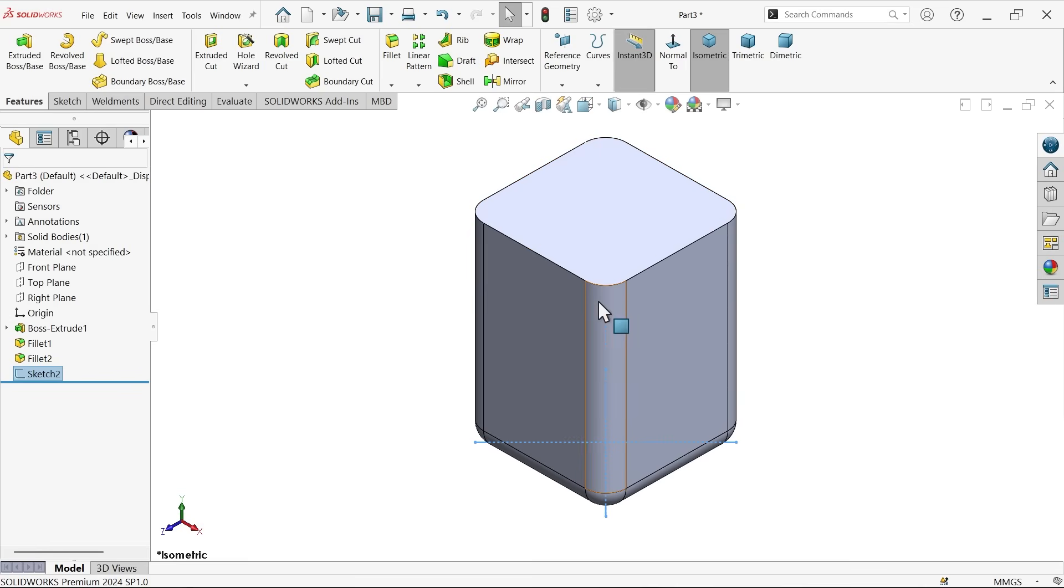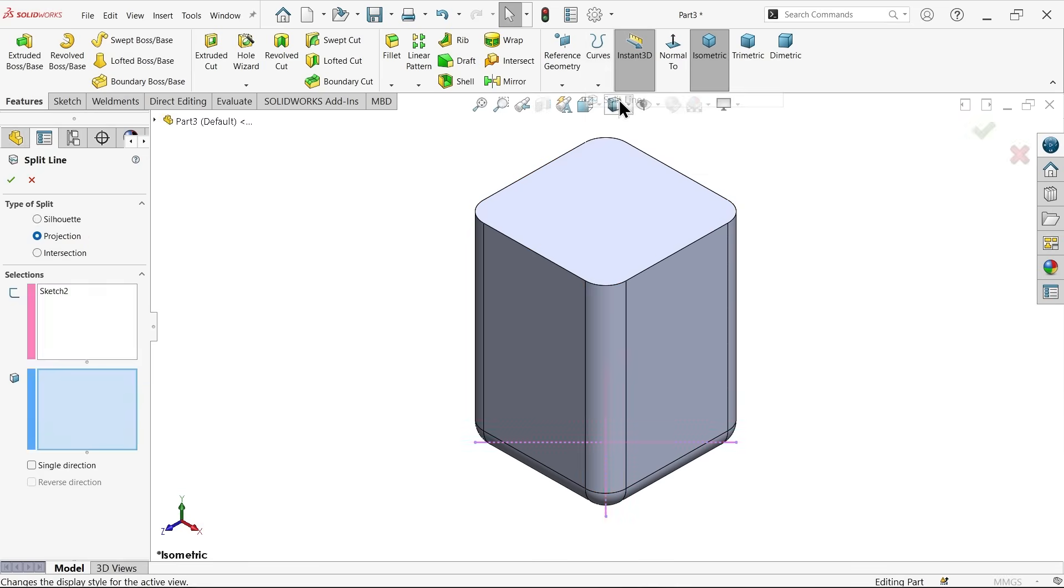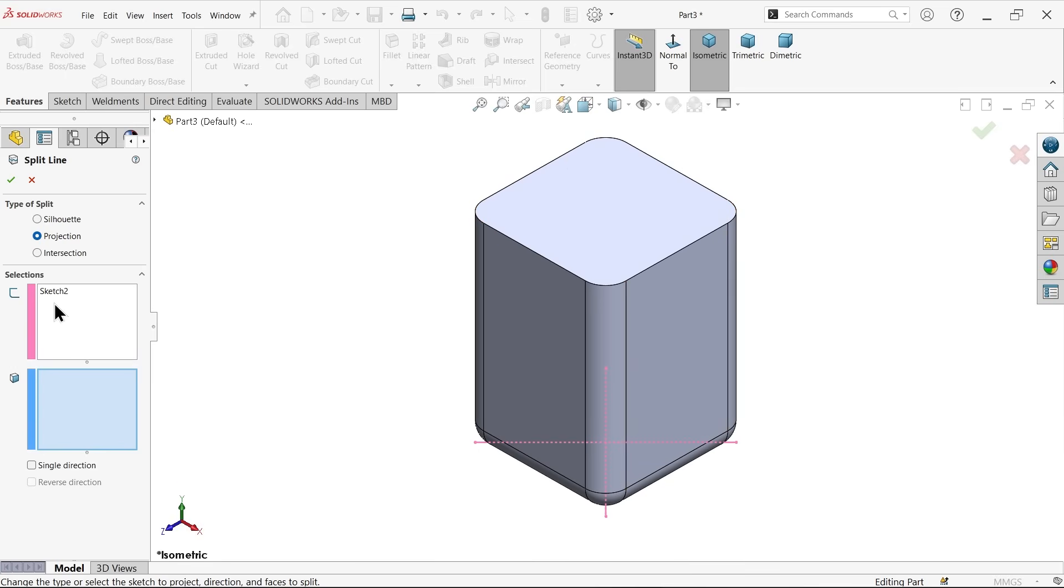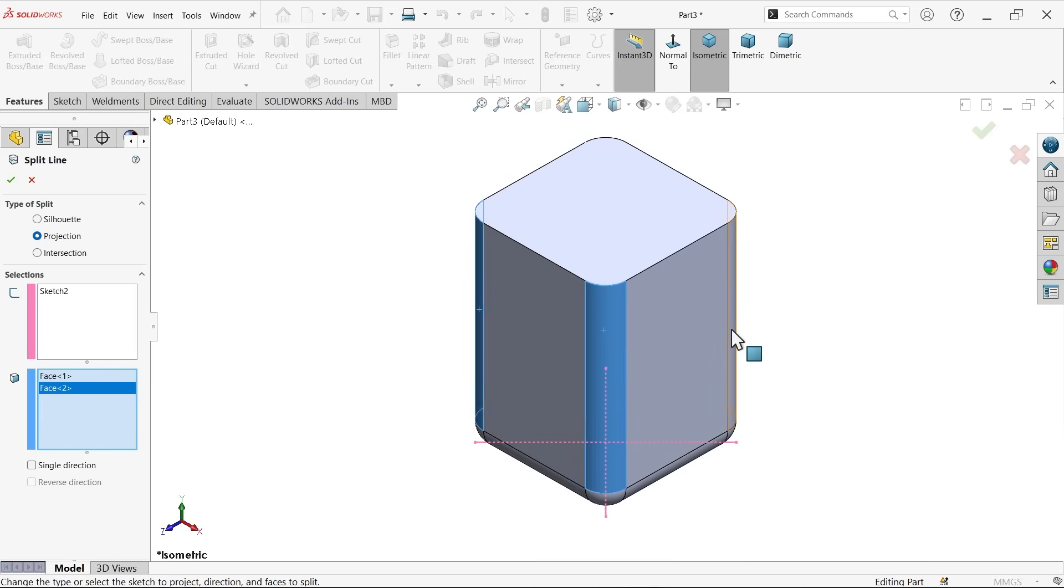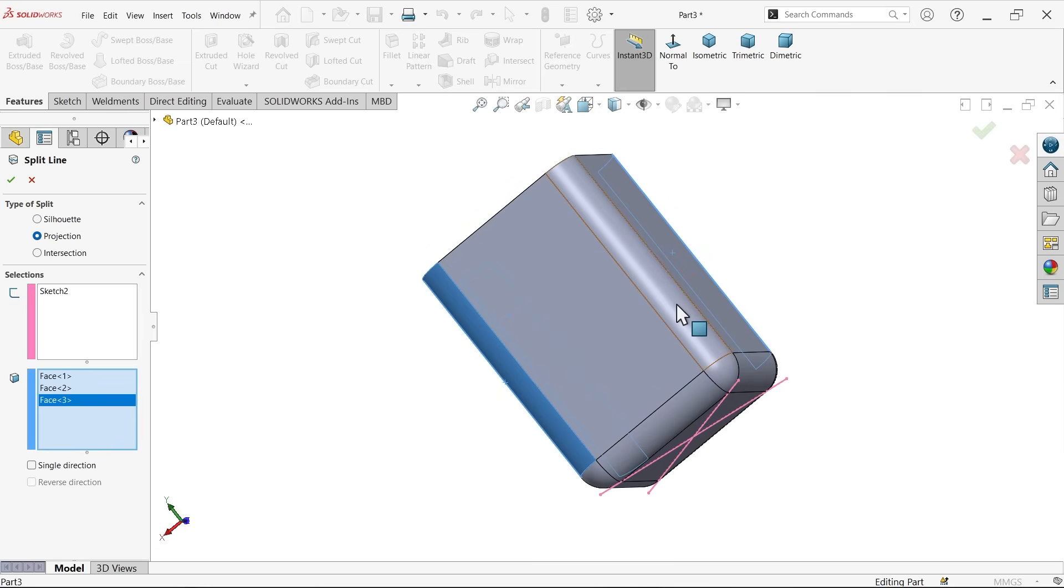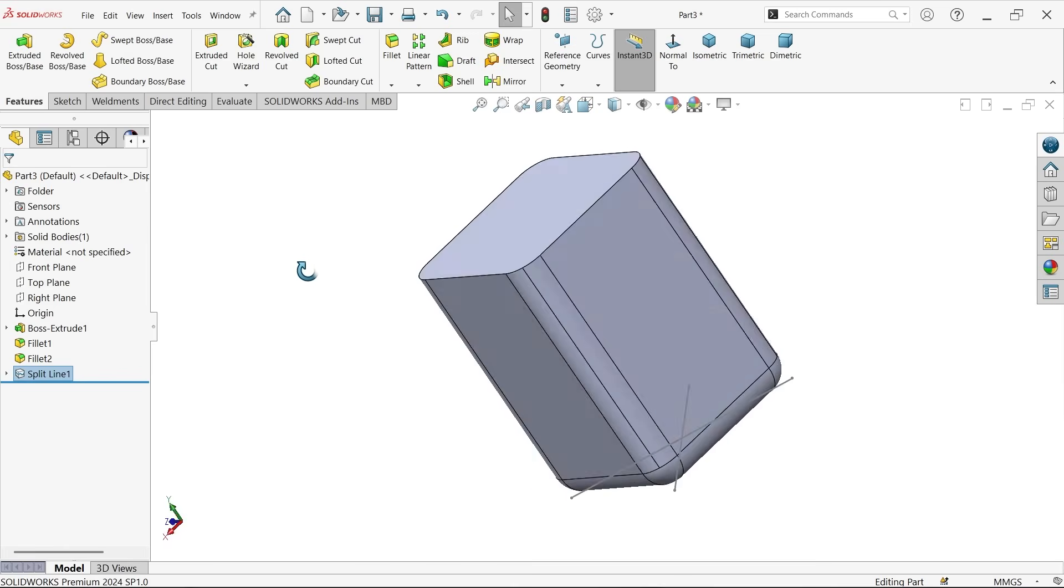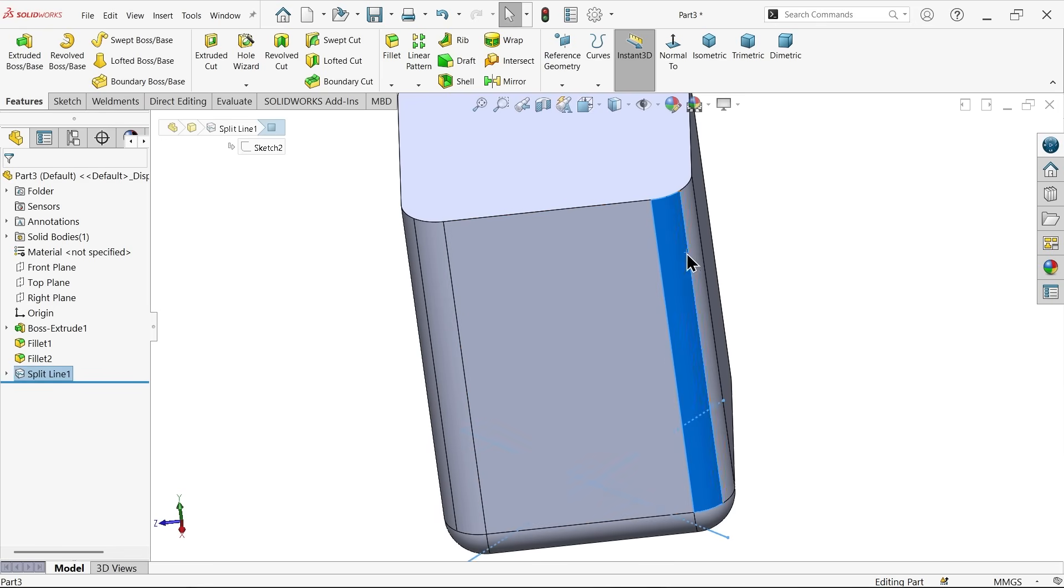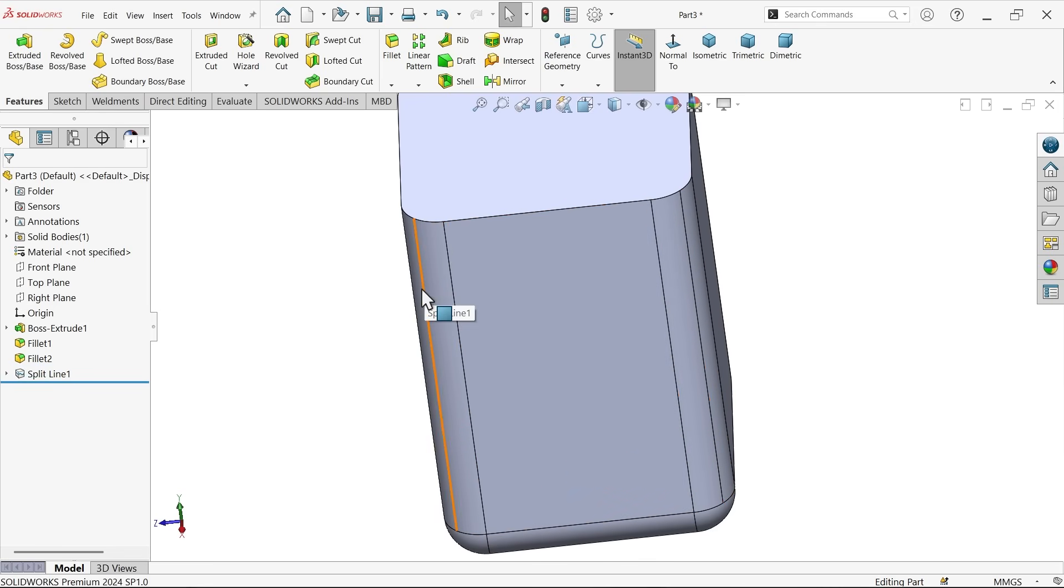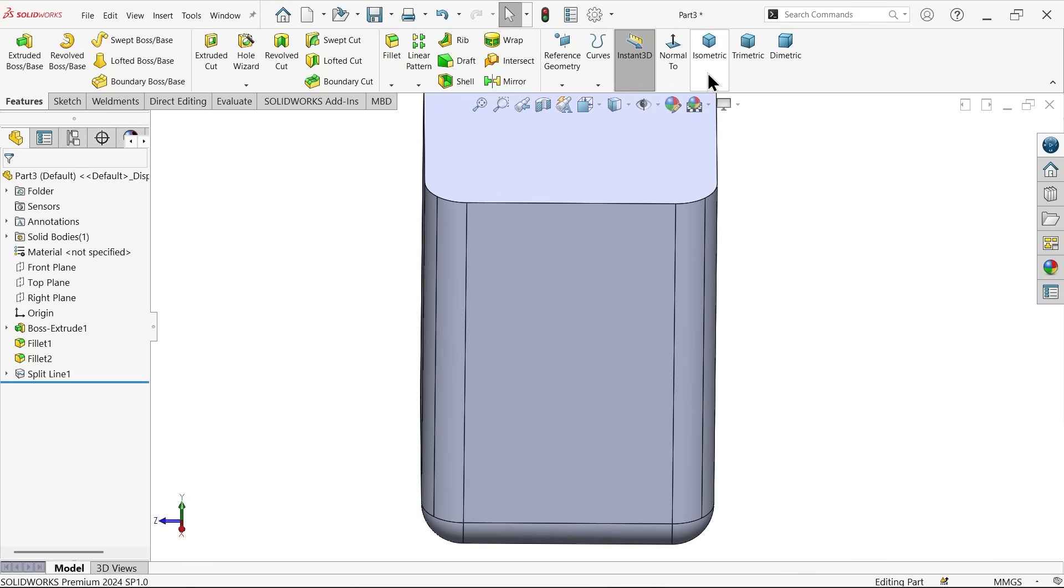Now we have to create spline surface. Spline. Now here projection. I want to project this on all four corners. Now here sketch selected. Now select the face. One, two, three, four. Say okay. Now you will see there is a line. Now these lines we are going to use.